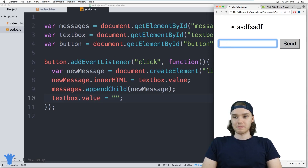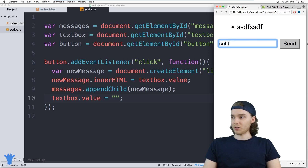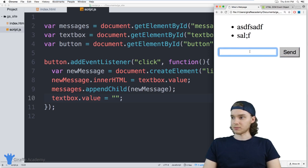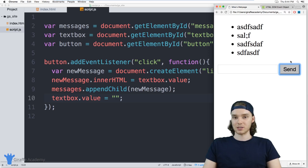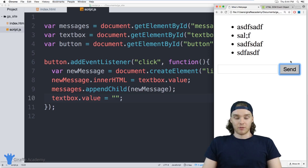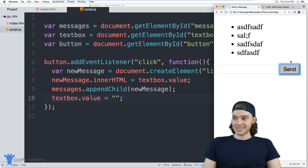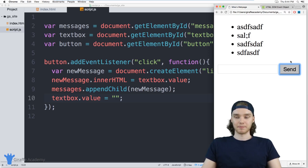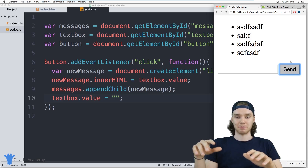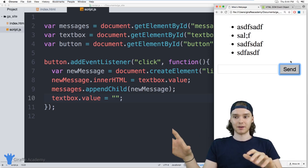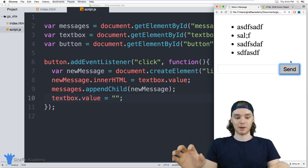This is a really basic example, and obviously it's functional — I can keep typing in whatever I want and it's going to show up on the page. So for our purposes we built like a mini texting app. Obviously you can't really text with other people, but this kind of shows you how you can type something into a text box, click a button, and get it to show up on the page.